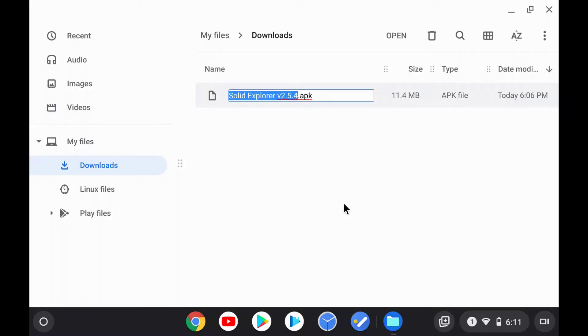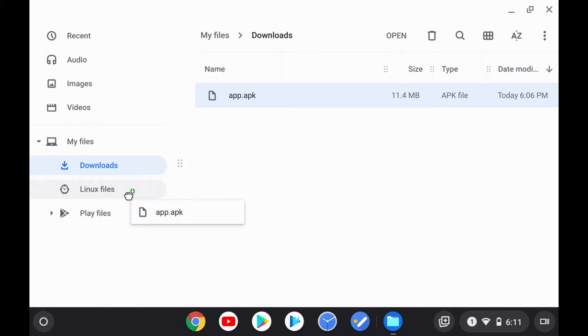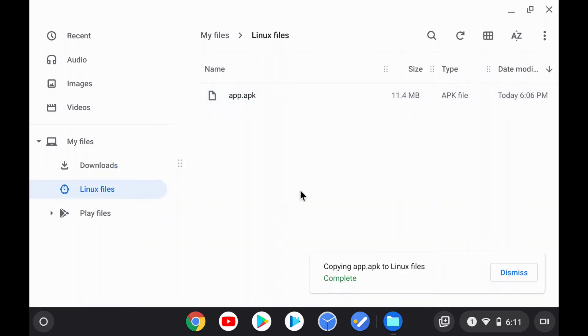For the sake of this tutorial, I will be using the APK file of an app called Solid Explorer, version 2.5.4. Technically I could install this through the Google Play Store, but I'll be using the APK file here. Let's rename the APK file to something easy like app.apk. We must then move this file over to the Linux files section — this is necessary to get this whole thing to work. Once you've moved all the APK files from your Downloads folder into the Linux files section, go back into the Terminal.